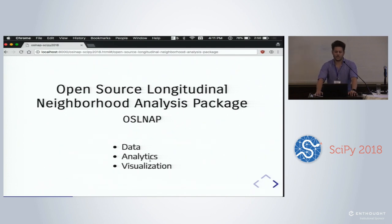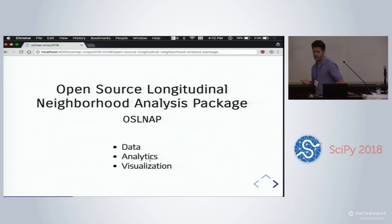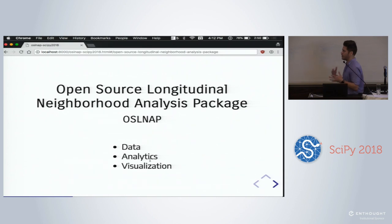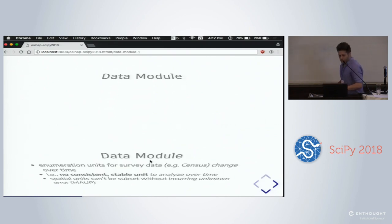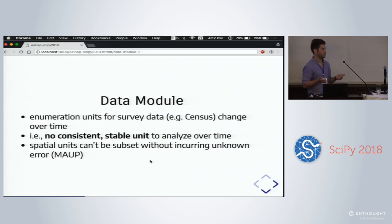There's almost nothing more embarrassing for a geographer than to throw a map on the screen and have someone tell you it's not where you think it is. So I'm off to a great start. I'm going to talk about our three core modules that we're trying to put together.